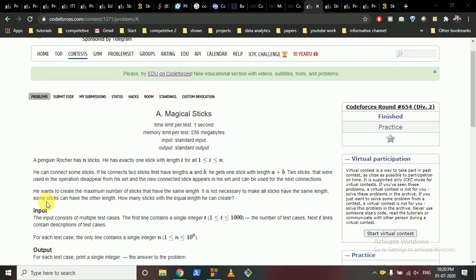Hello friends. Today we're going to discuss problem A from Codeforces Round 654: Magical Sticks.